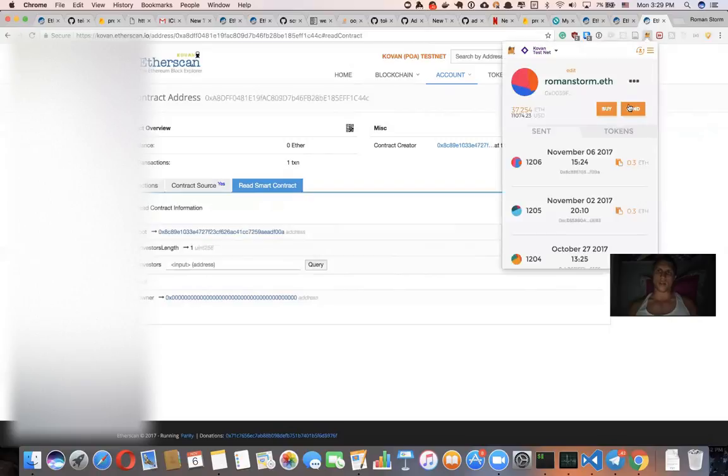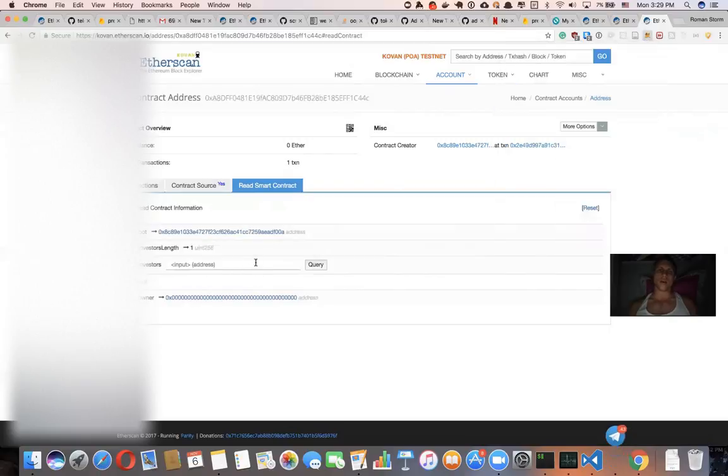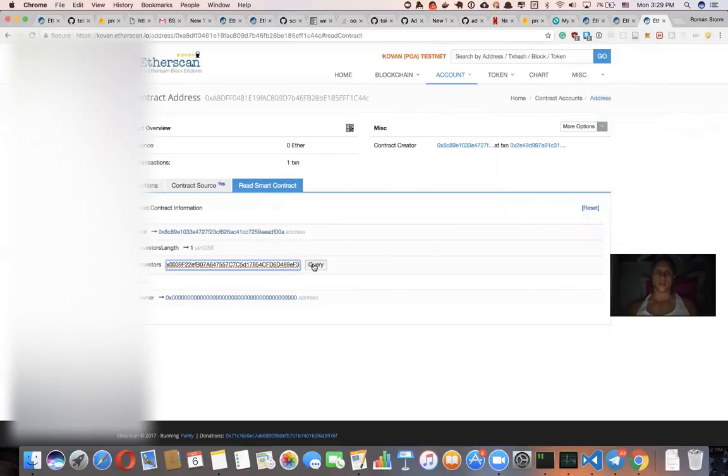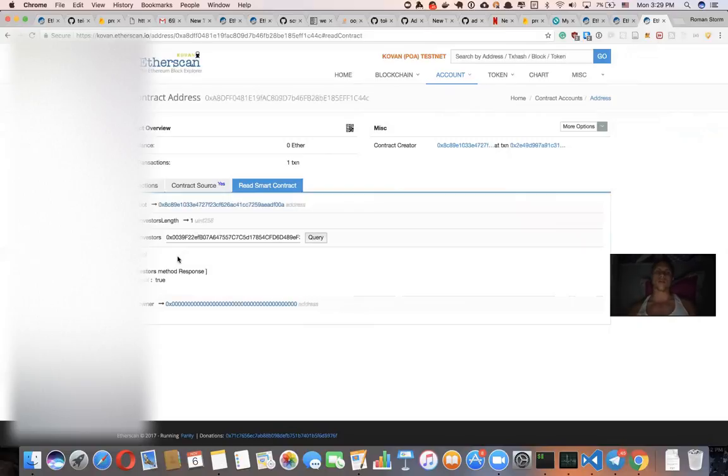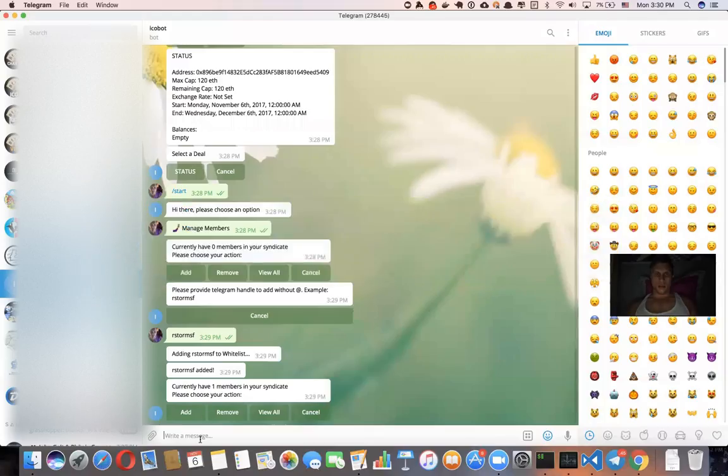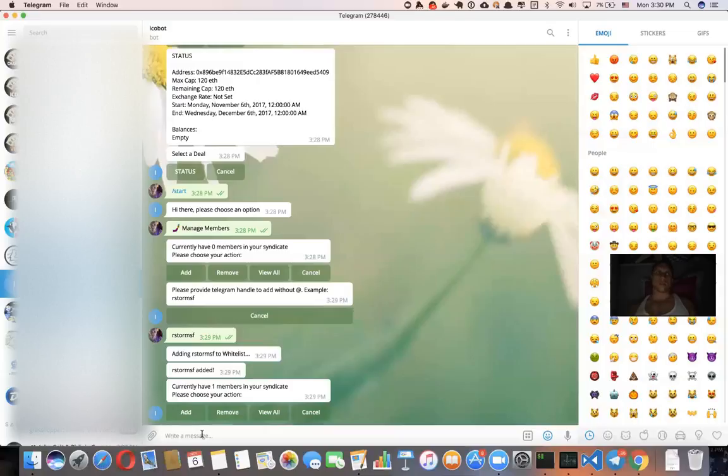So which contract is it? So we can check the whitelist and we can see now we have one investor, which basically means this investor, before, remember we linked our account, meaning that this address can buy this deal. So no one else can buy deals. Only people who are whitelisted in your syndicate and they only have to do it once.